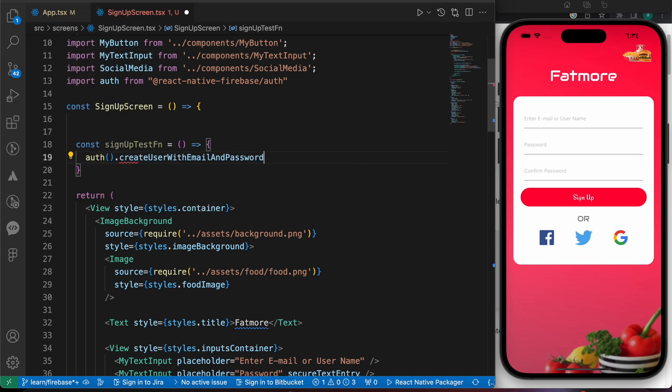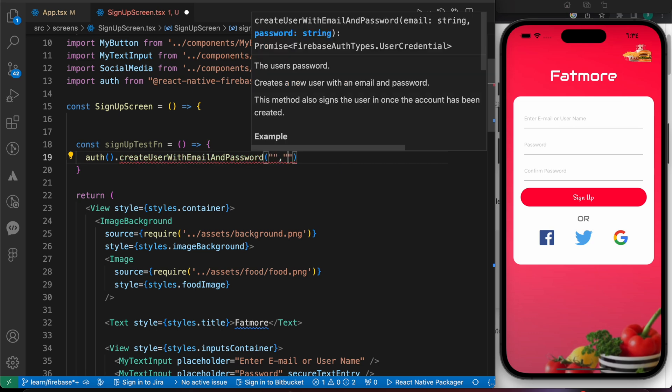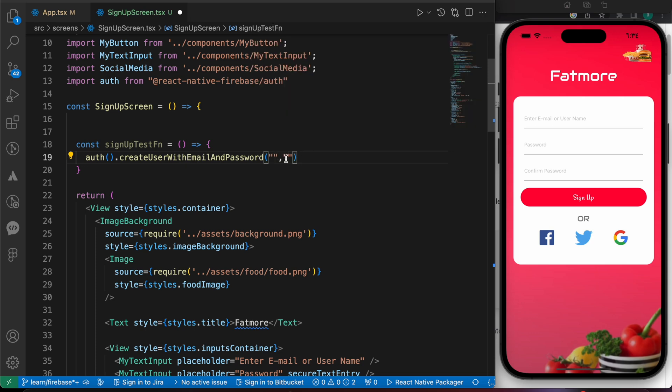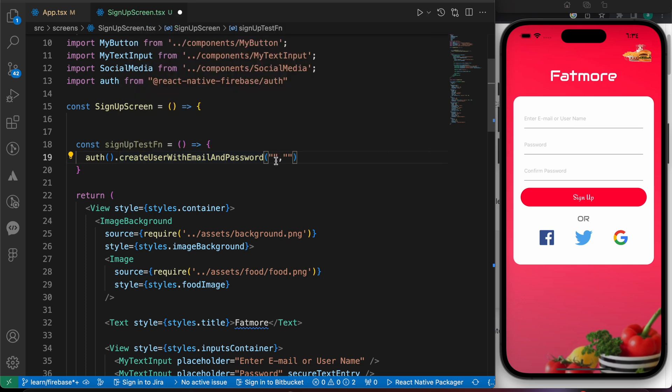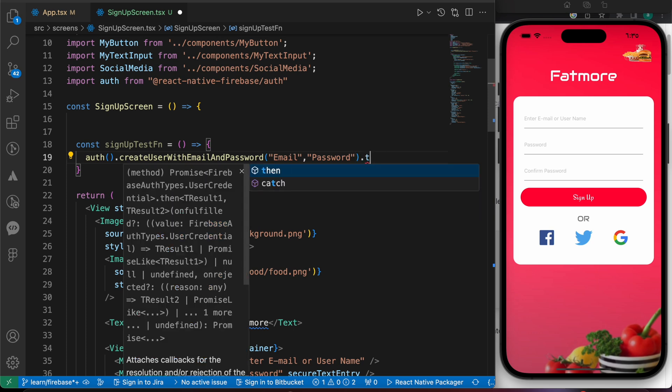And we have here two arguments. The first argument is email and the second argument is the password, and both are strings. So the first argument is email, just type email here, and the second argument is the password, so type the password here.